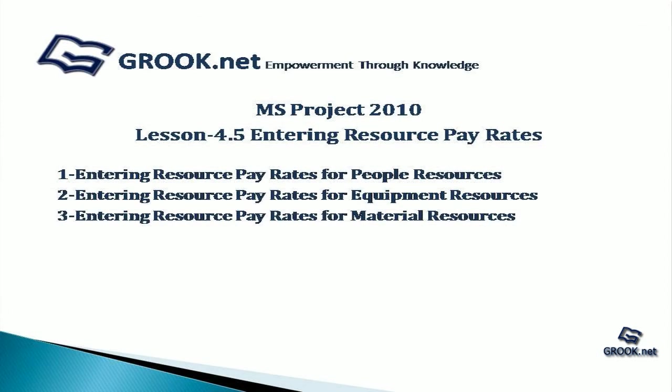So to summarize, we have seen how to enter pay rates for people resources, for equipment resources, and for material resources. A sample of the project plan with complete pay rates entered is available on grook.net.